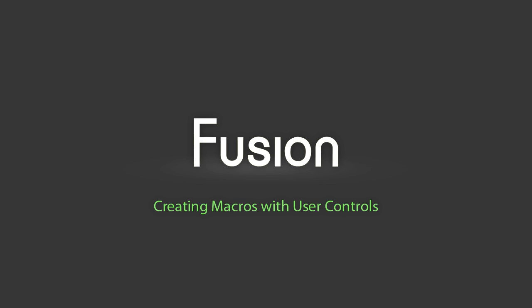Hi and welcome to another tutorial about Fusion. This time I'll tell you about macros. Macros, as you probably know, are collections of tools that you can reuse easily across compositions.